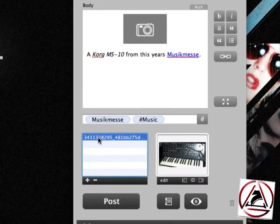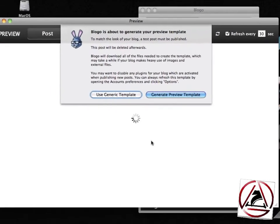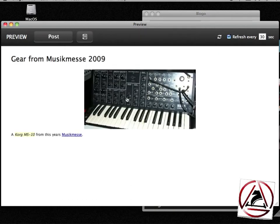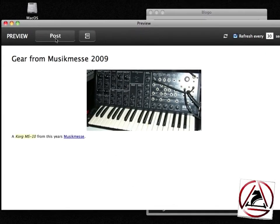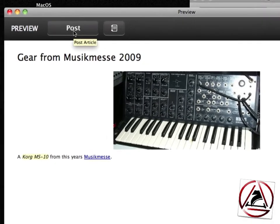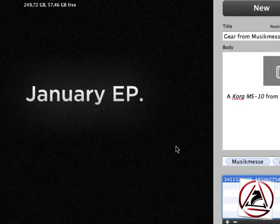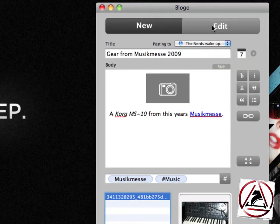In the lower corner of Bloggo's interface we can preview our post, and we'd like to use the generic template for now. This looks quite good, so we can upload it as an article or as a draft. I won't do this right now because I don't want to create a new blog entry for the screencast.